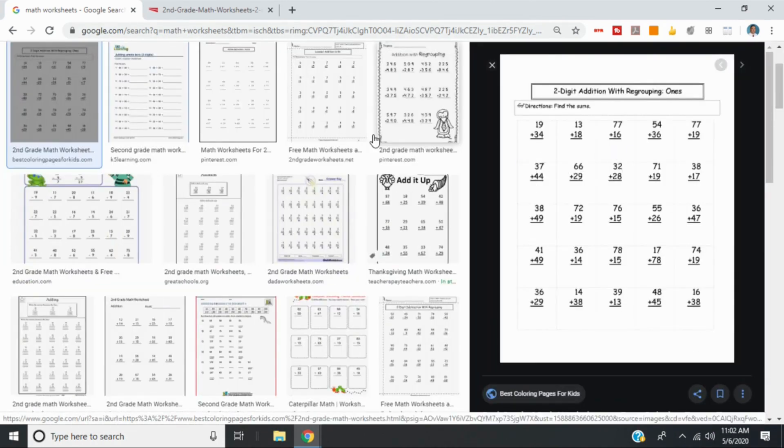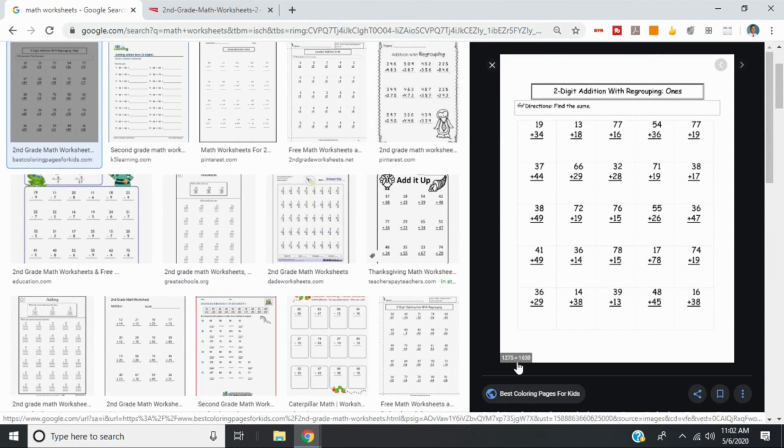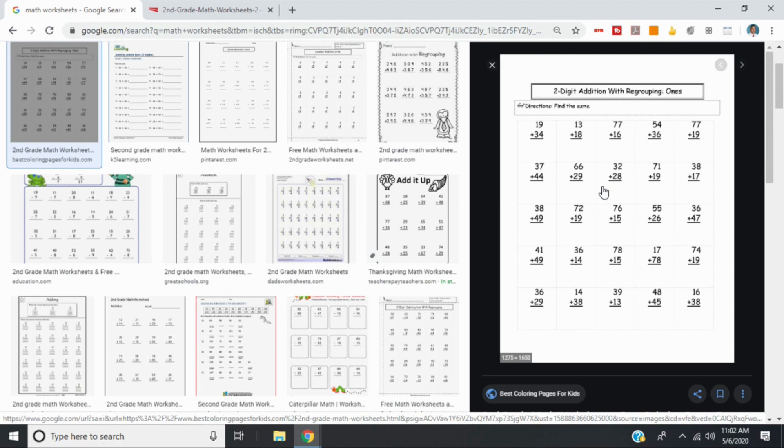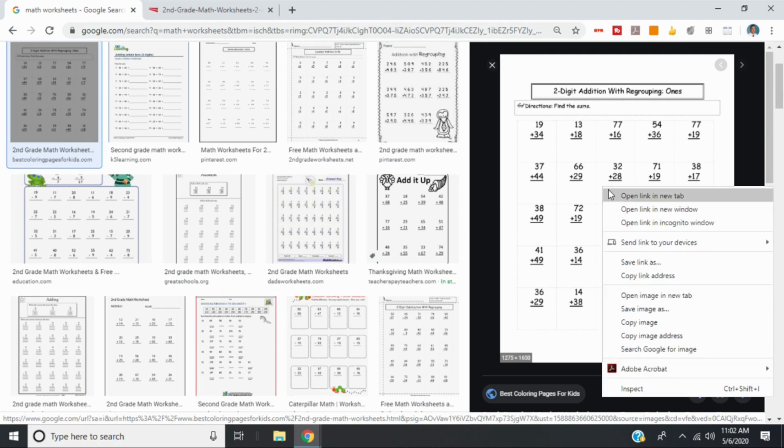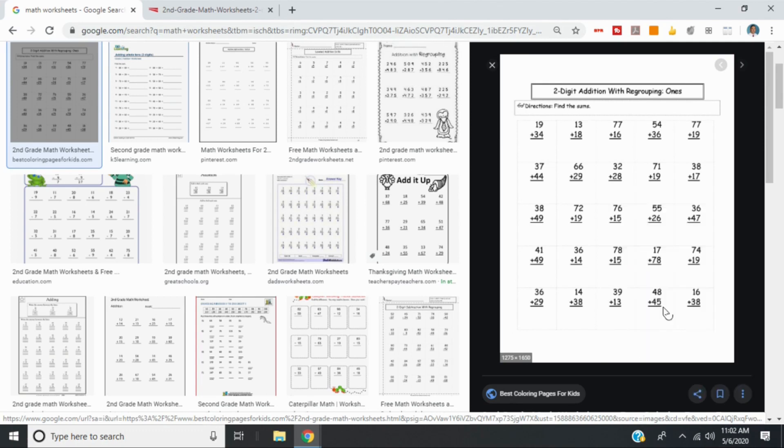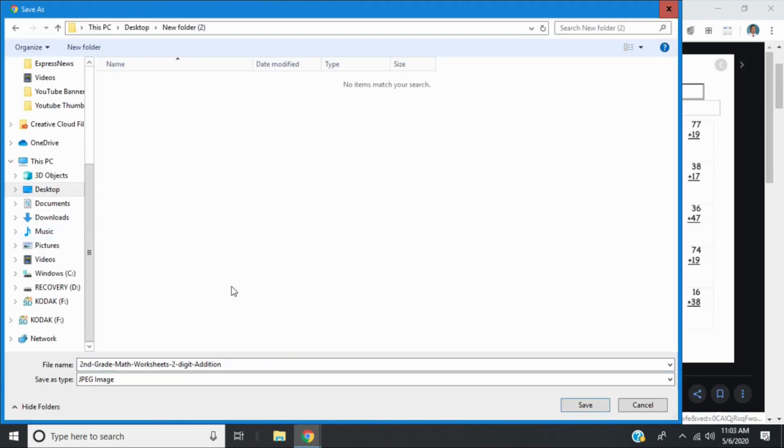You'll notice when I click on it, it opens up a bigger picture. And in the bottom left corner, it shows me the resolution of the image. This happens to be 1275 by 1650, which is really good. The higher the numbers, the higher the resolution for the image. So I could simply right click and save image as. Now we have to save this to be able to use it as an editable file. So I'll save image as and then I'll just make sure it's saved as a JPEG.